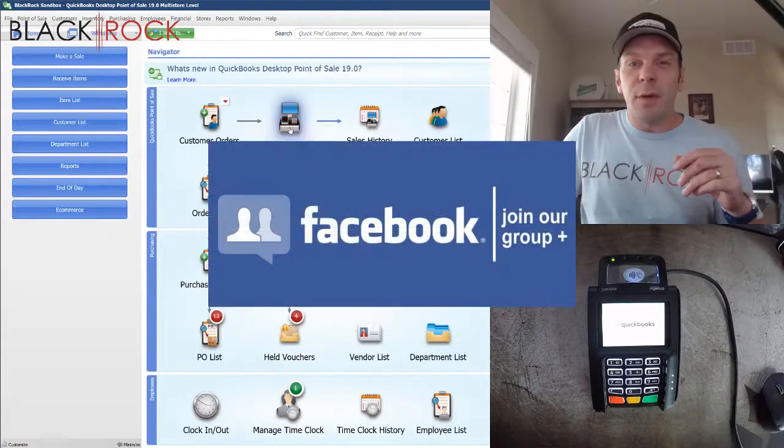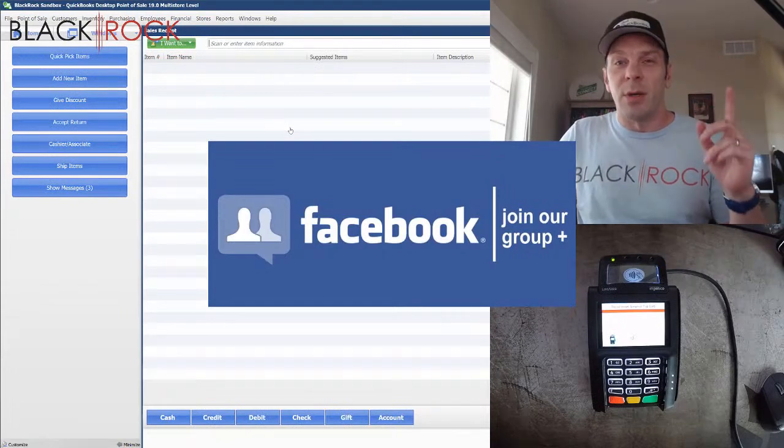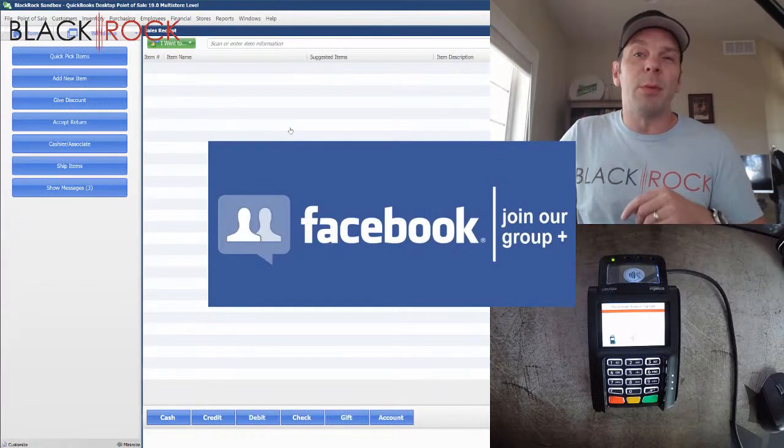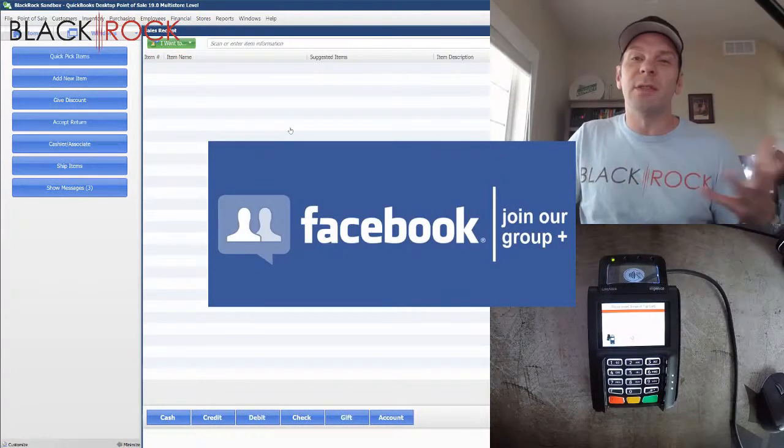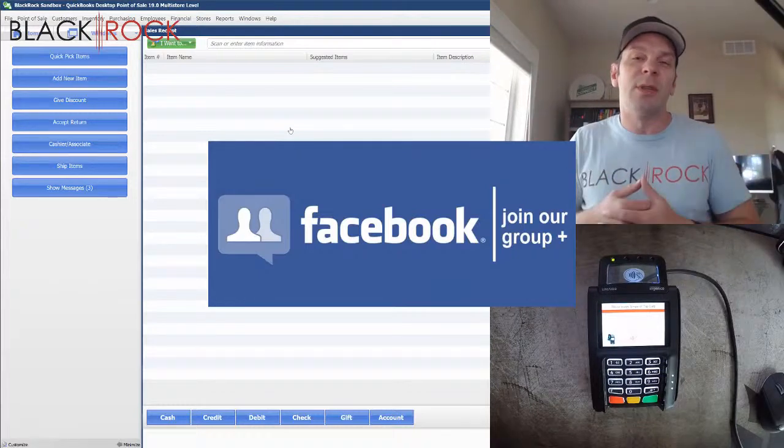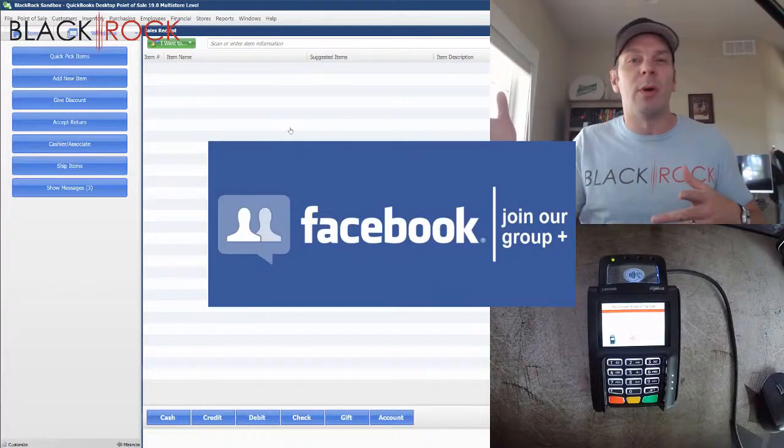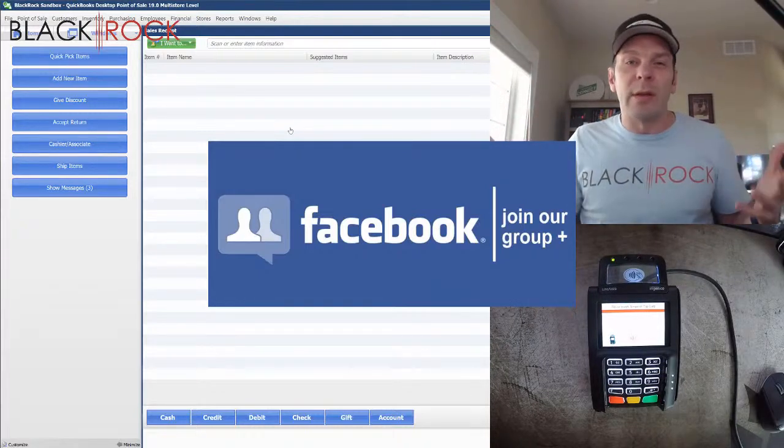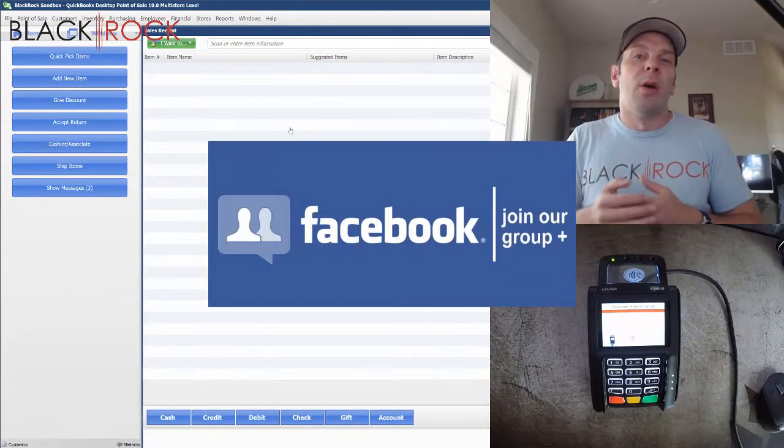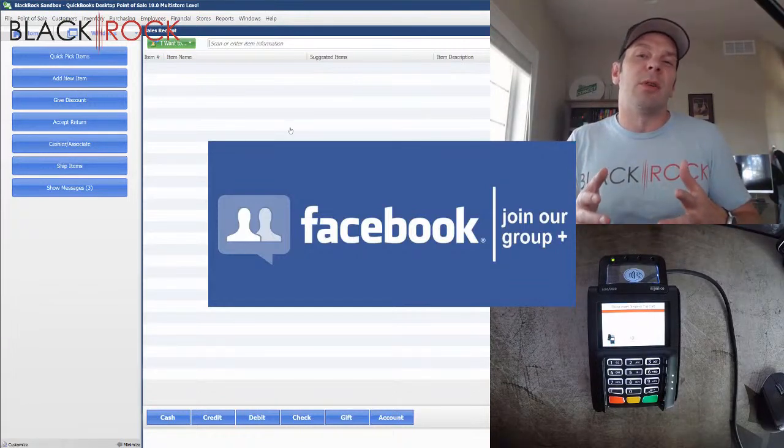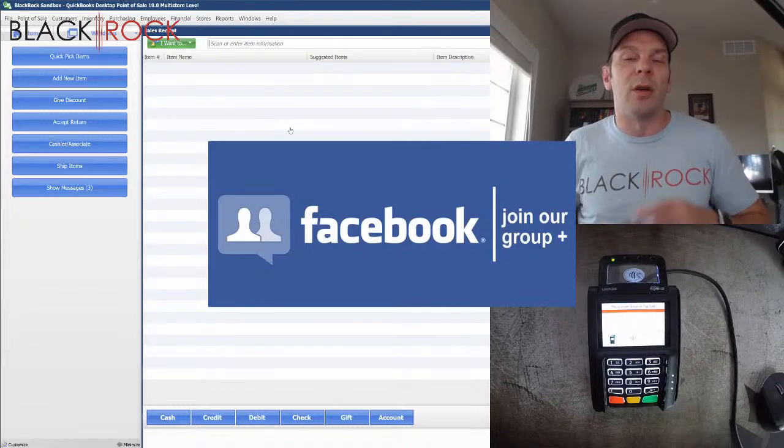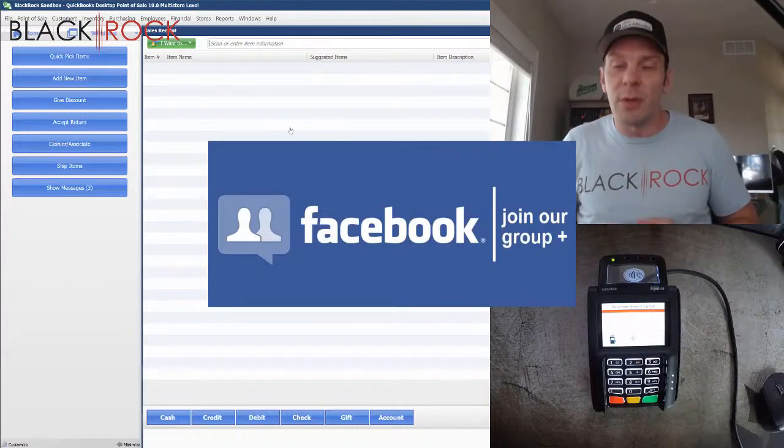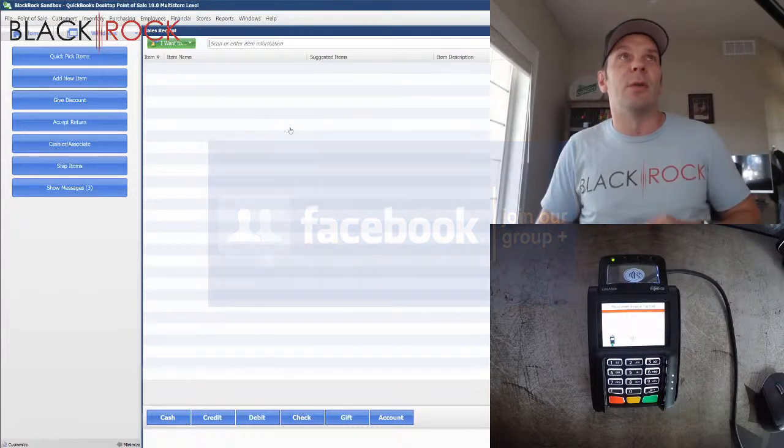don't forget to click on the link down in the description below to get over to our QuickBooks Point of Sale Facebook group where you can ask questions, get answers, join a great community with a great dialogue. We have an awesome set of people over there always helping each other and we look forward to seeing you over there very soon.